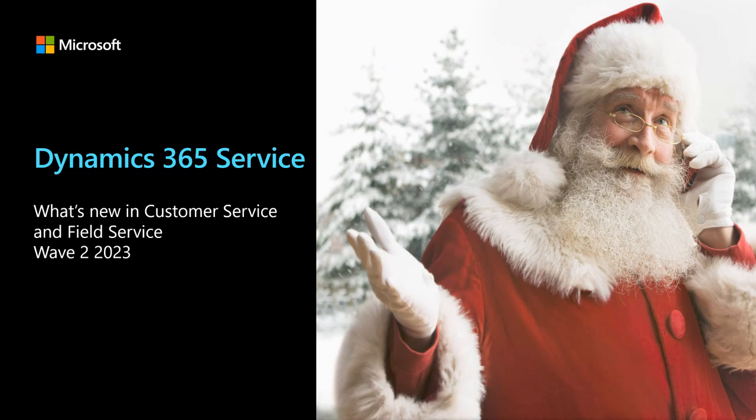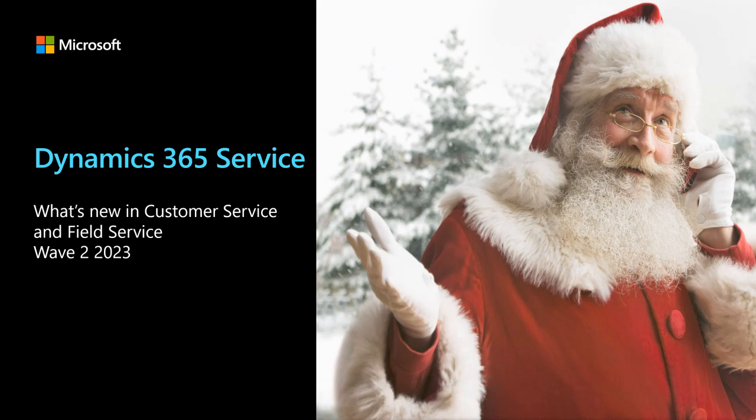Thanks, Erin. Hello, and welcome to the Dynamics 365 Customer Service and Field Service Webinar on What's New in Release Wave 2, 2023, October and beyond. I'm Kat Taylor, Program Manager for Customer Service Readiness, and I'm joined by Keith Hill, Program Manager for Field Service.